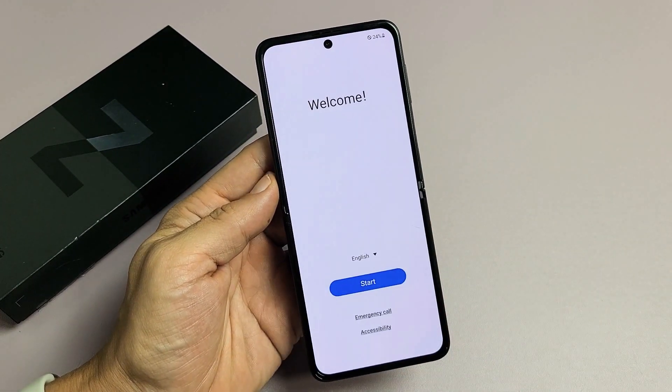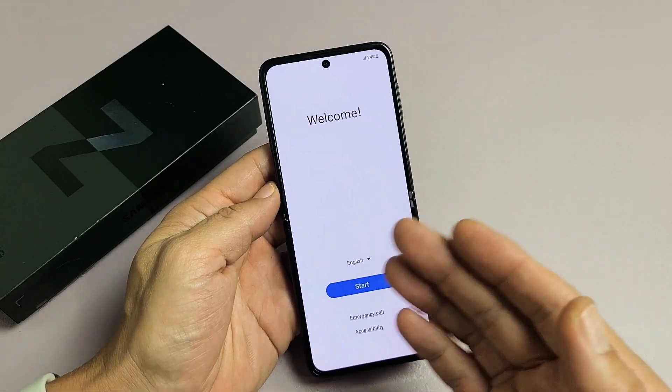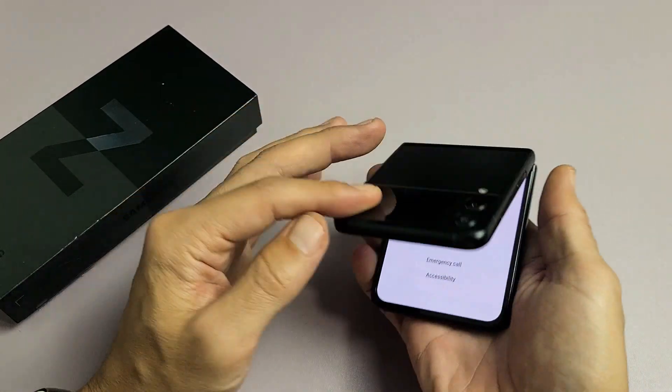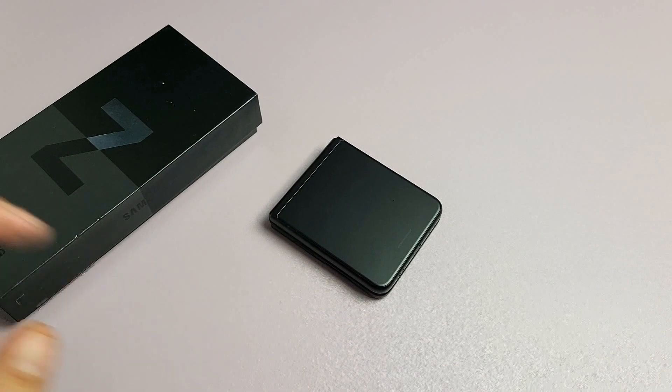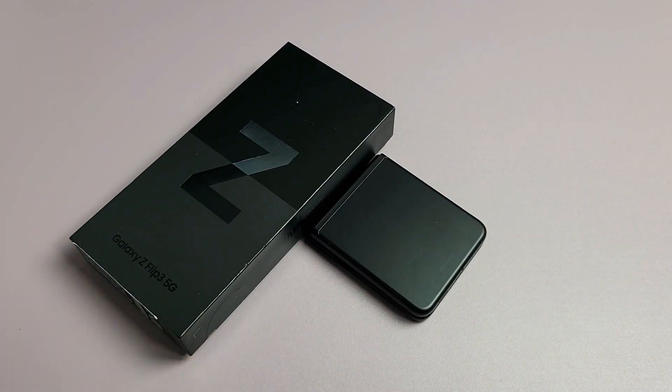Now I can go ahead and start back over, or I can go ahead and sell the phone as is right now. Any questions or issues, just comment below. Good luck.